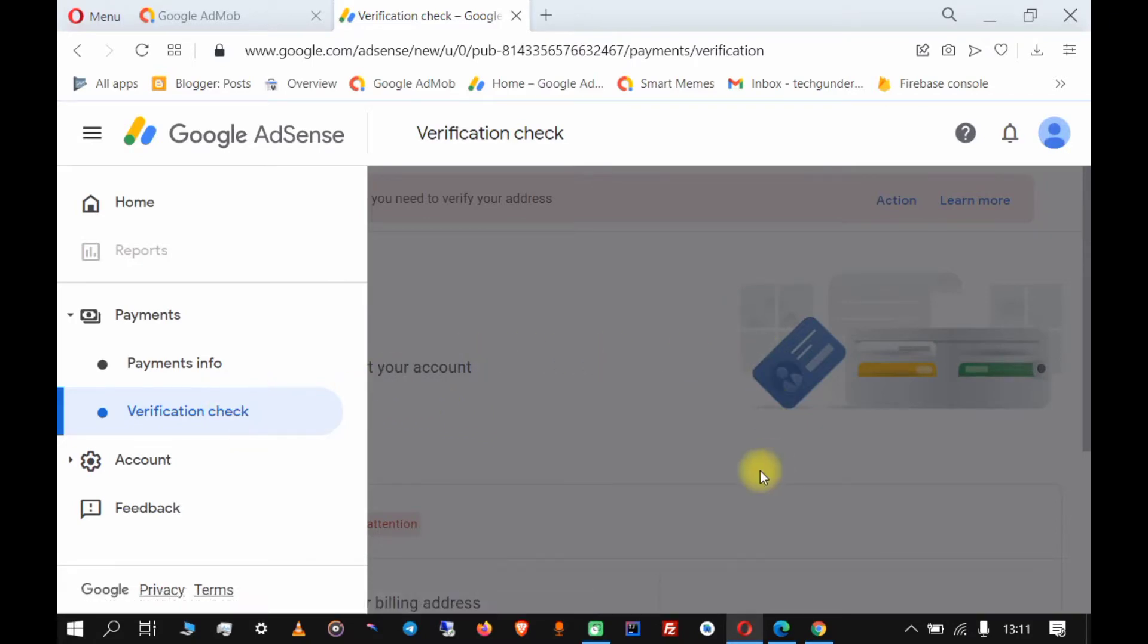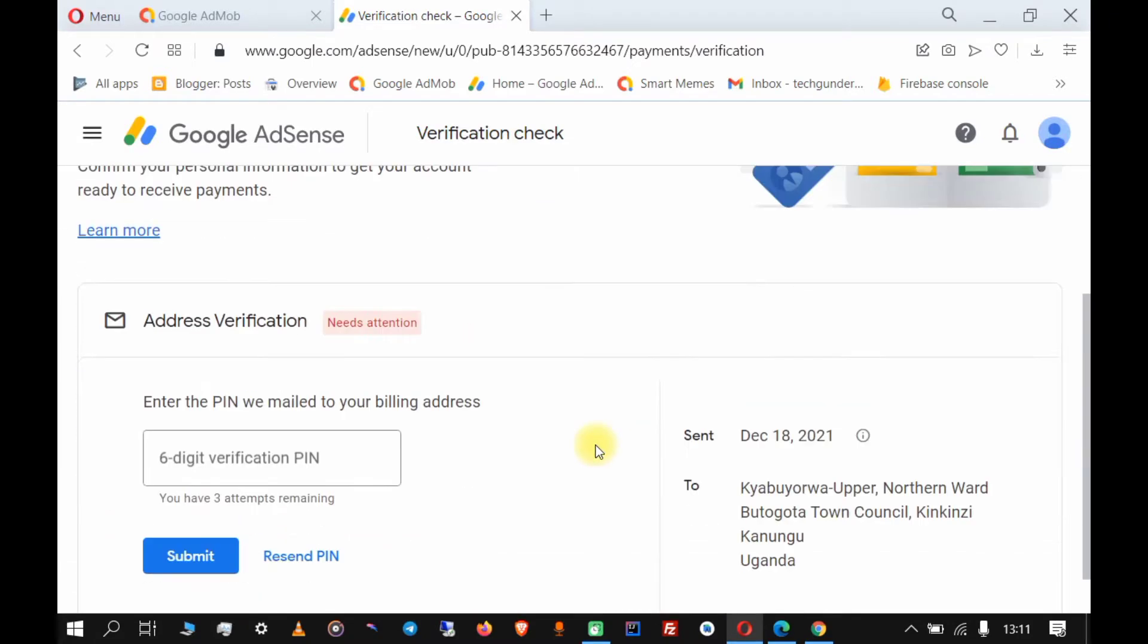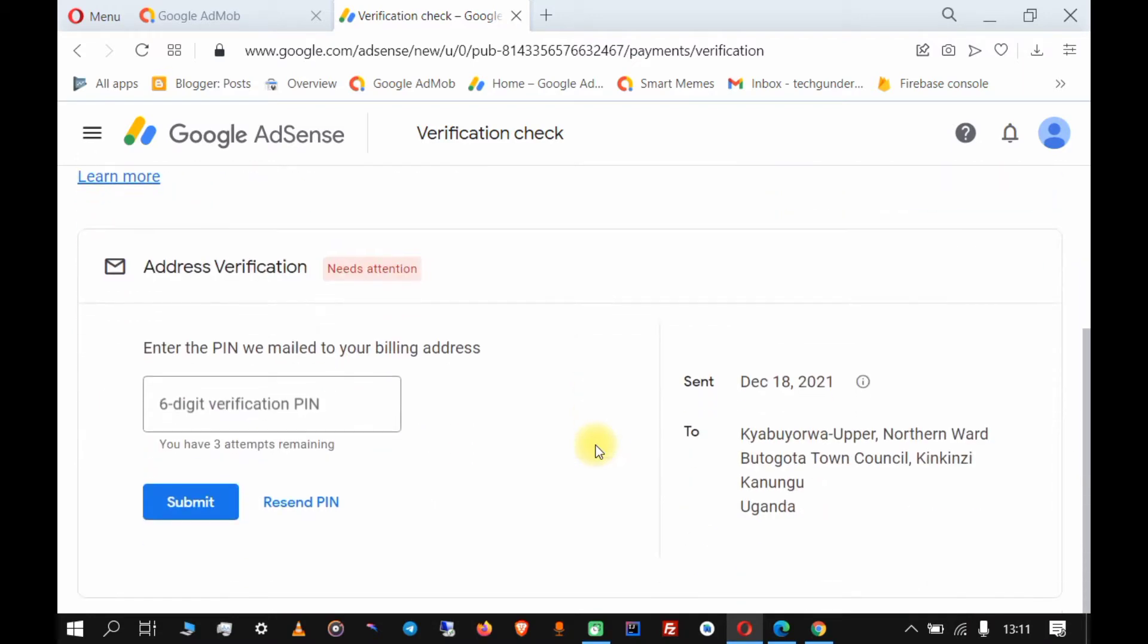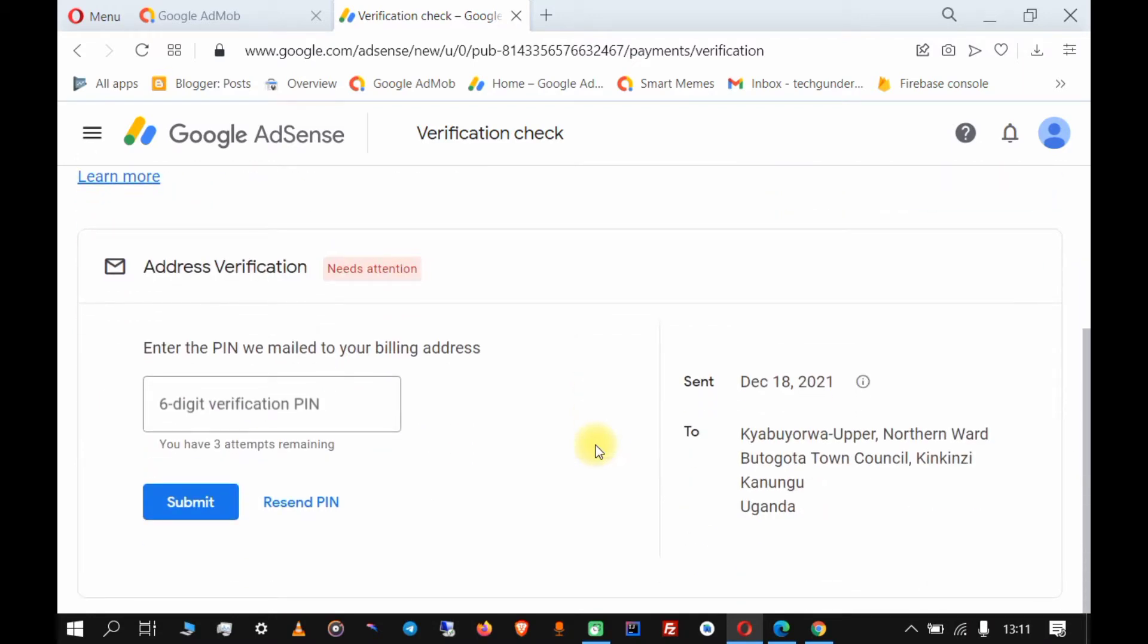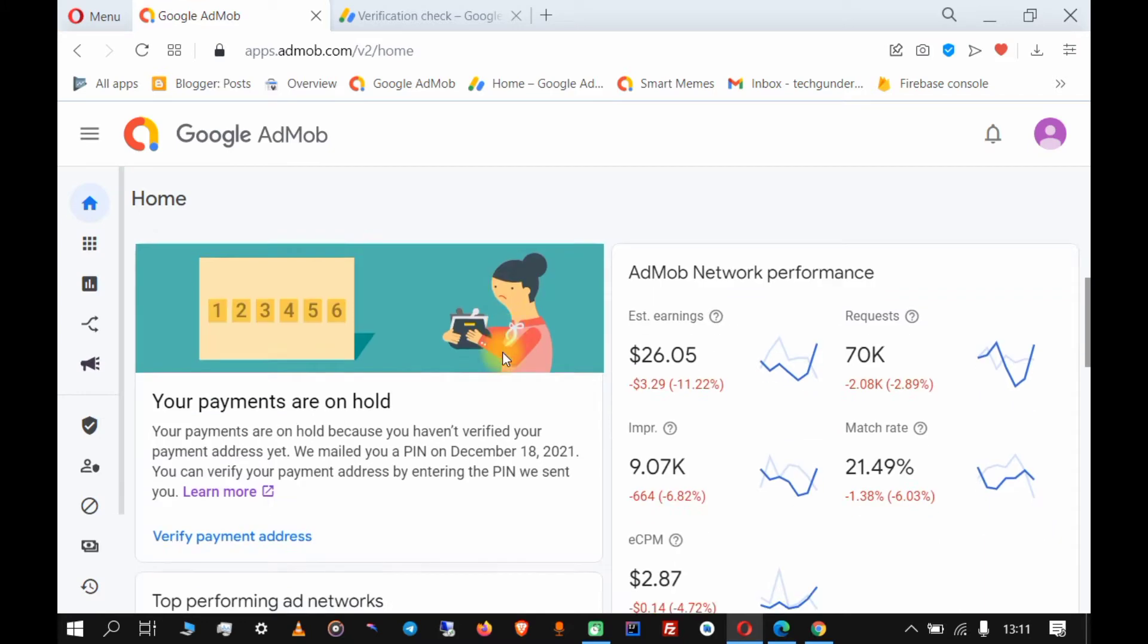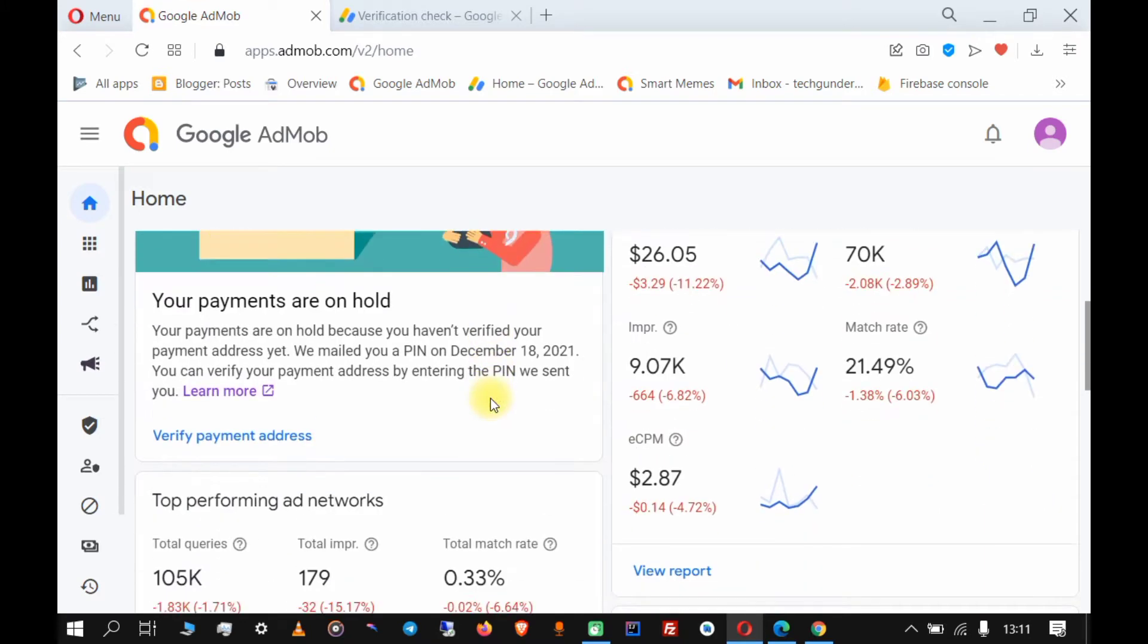As we know, when you have earned ten dollars on your account, they send you an email and they send you a six-digit PIN to your local postal mail. But sometimes you may fail to receive the PIN.